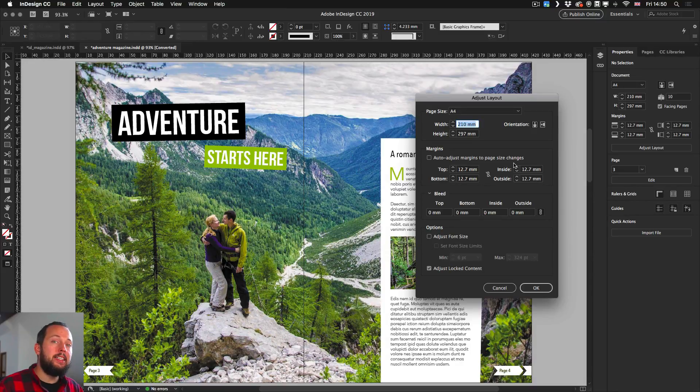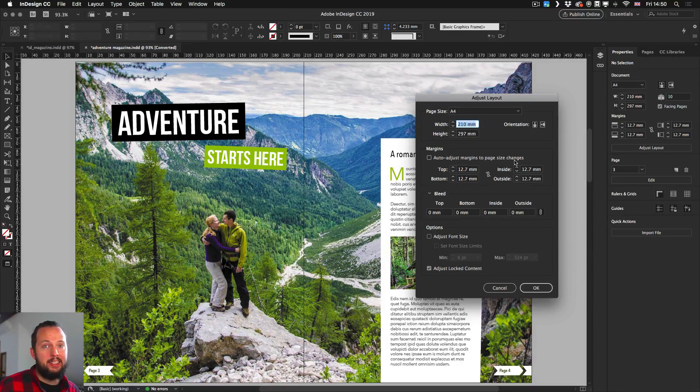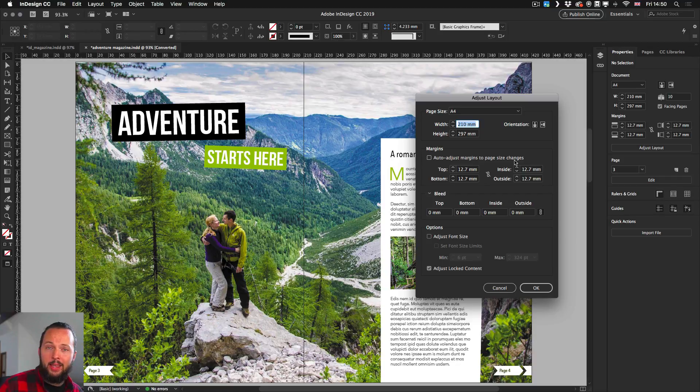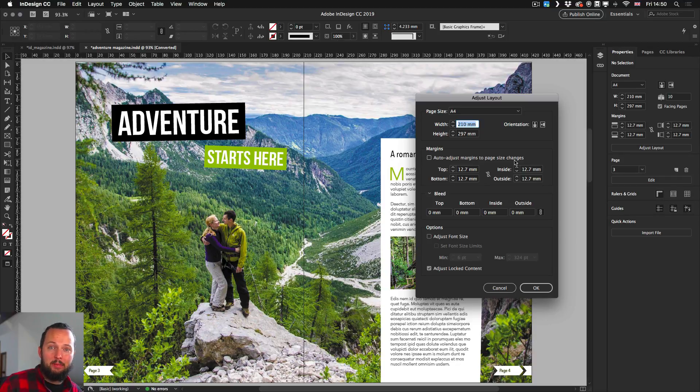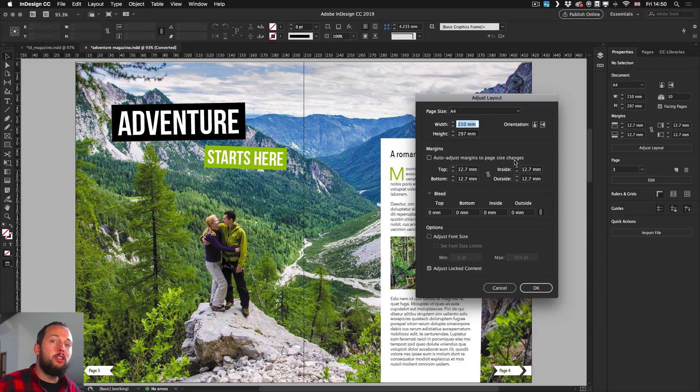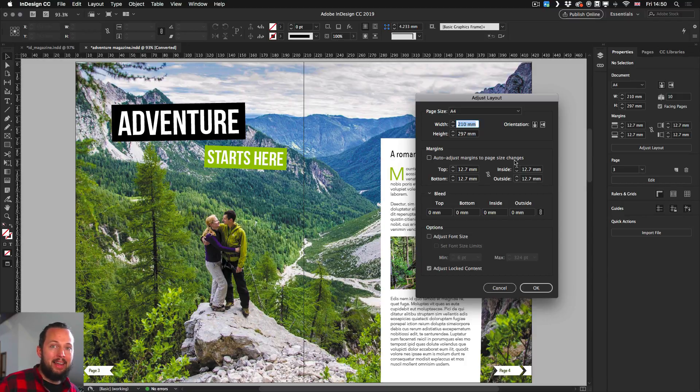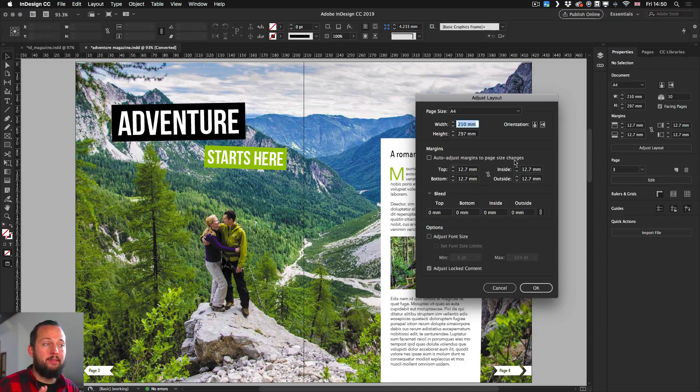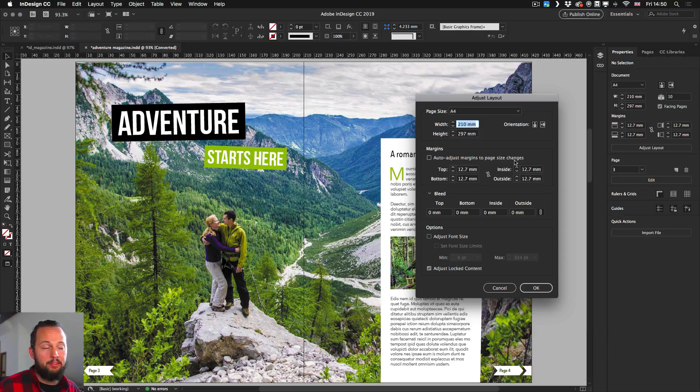This gives you the options that you would normally see whenever you start a new document. This time you can use them on an existing document, and this feature will be able to automatically realign and reposition everything into the new size that you specify here.